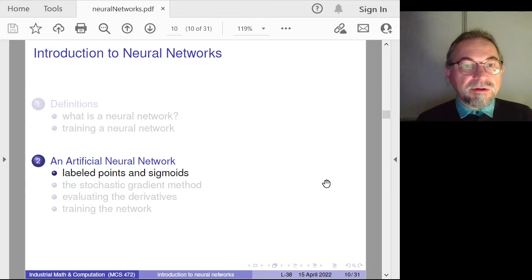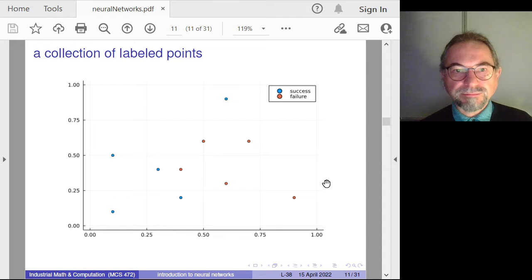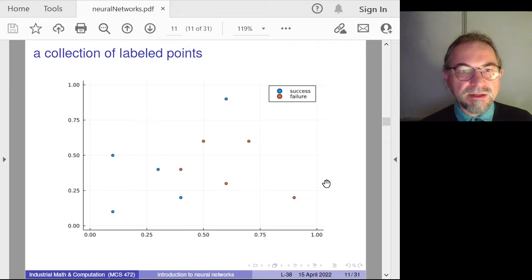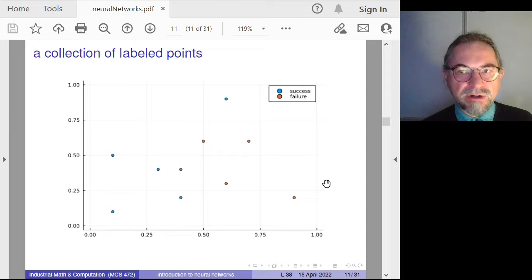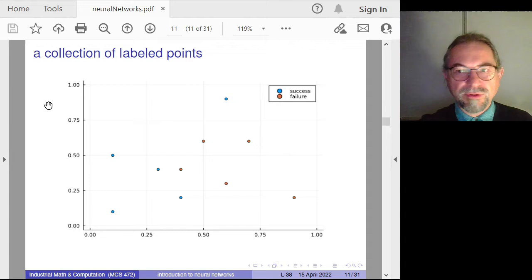Let's look at an artificial neural network — a toy example. In this lecture I will consider only one example. In this plot we have 10 points: five of them are colored blue and the other five are red, representing success or failure. For x and y between 0 and 1, you can see this region as where some oil exploration took place.